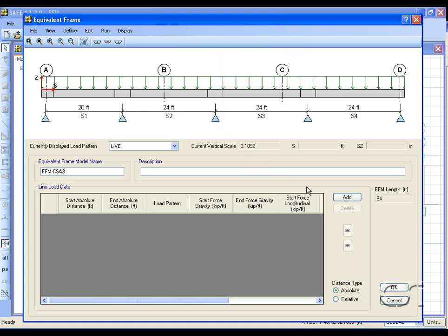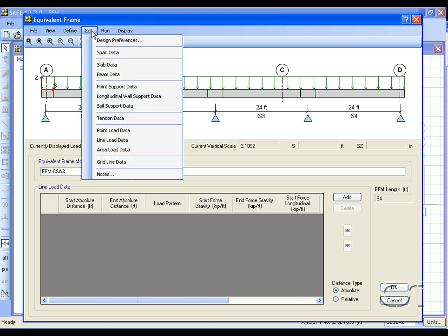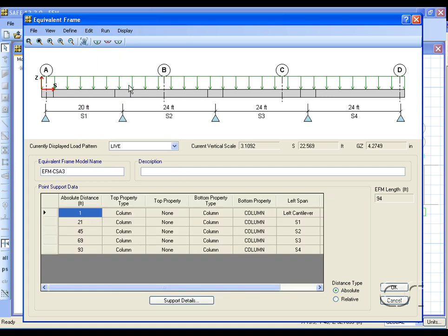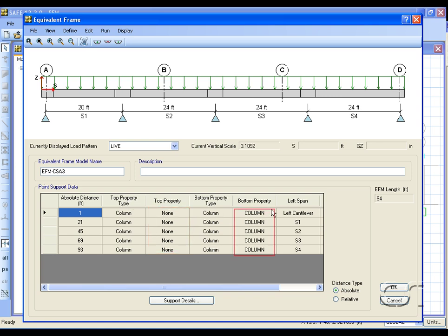With the spans, slab, and loads reviewed, we will next check on the supports. In this case, point supports which represent the columns. In the data table we see that there are no columns above, only columns below.